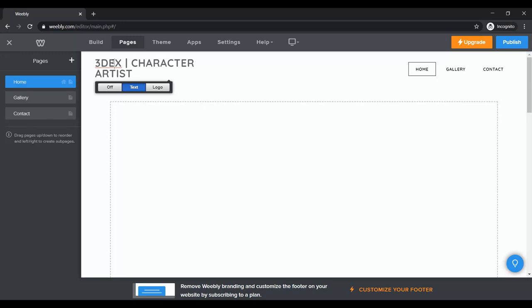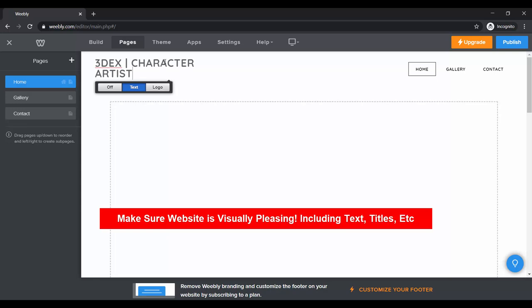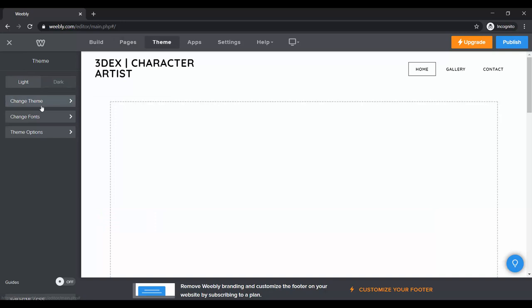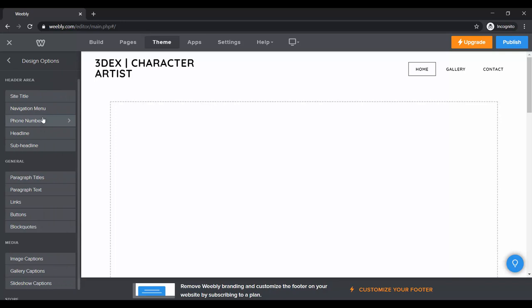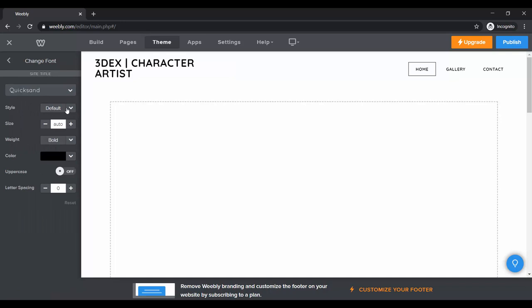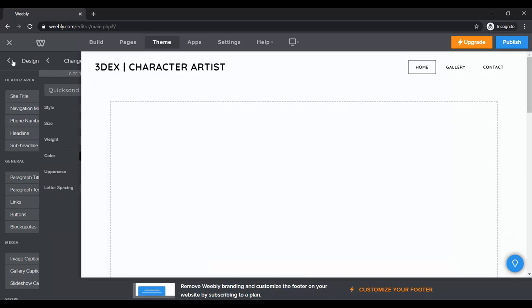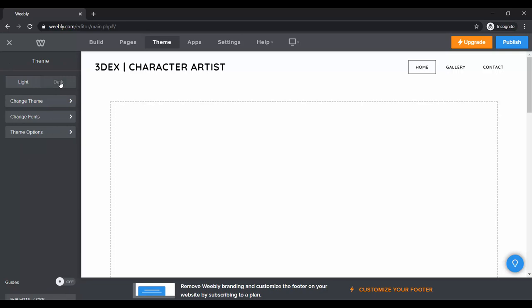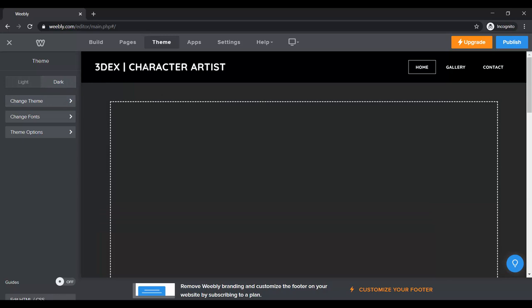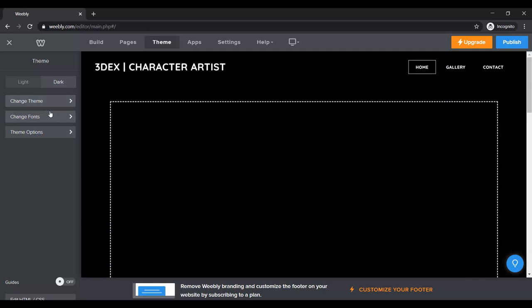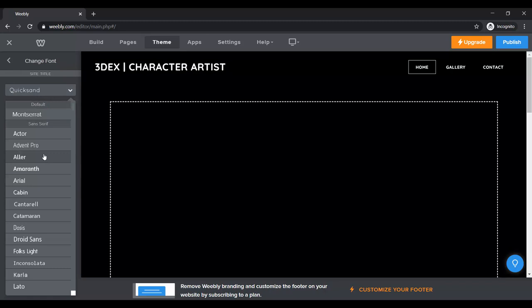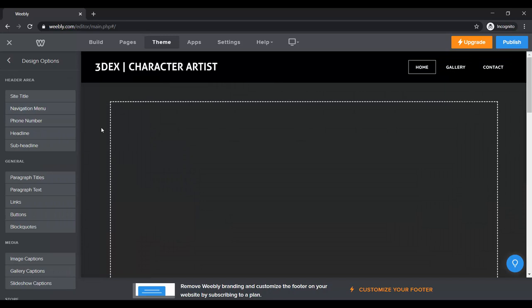This doesn't look very good — the text is not visually pleasing. I want it to be on one line. If I go to Theme and change my theme options or fonts, under Site Title I can choose the size of the text. I also want to change my theme — this theme has an option to go to dark mode, which I think is pretty cool. For portfolios I think the dark background usually looks better, so I'm going to keep that. You can also change the font itself — this is using the Quicksand font. You can try out different fonts and get something that looks cool.